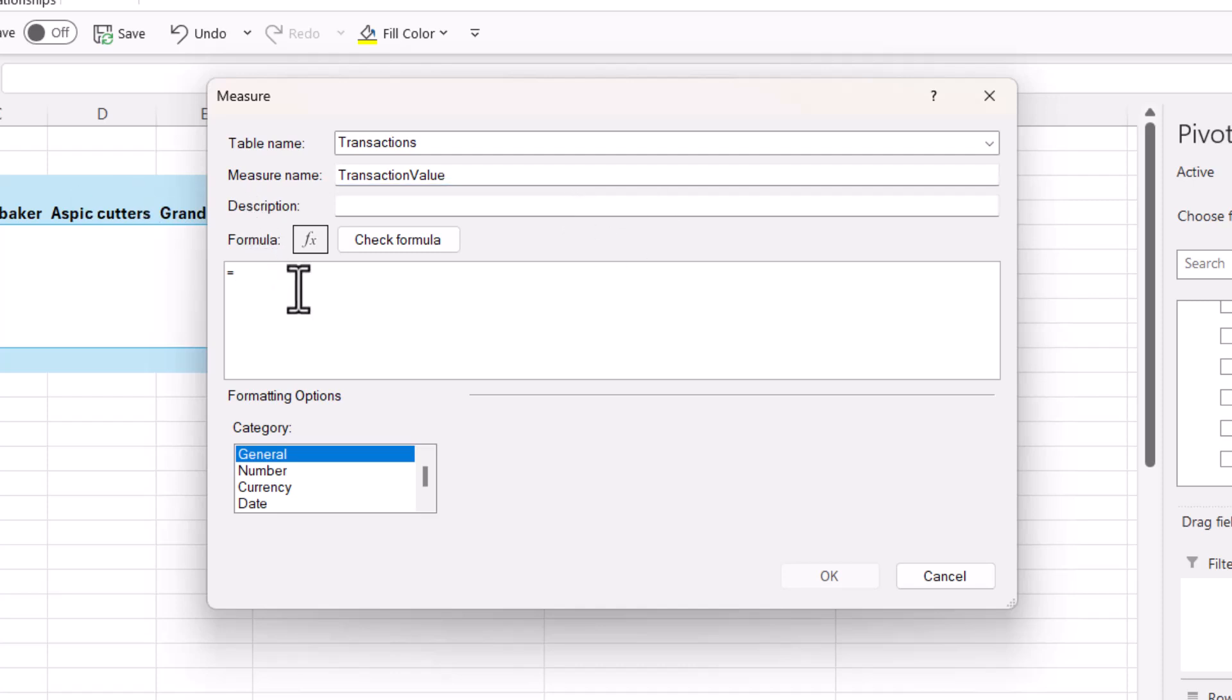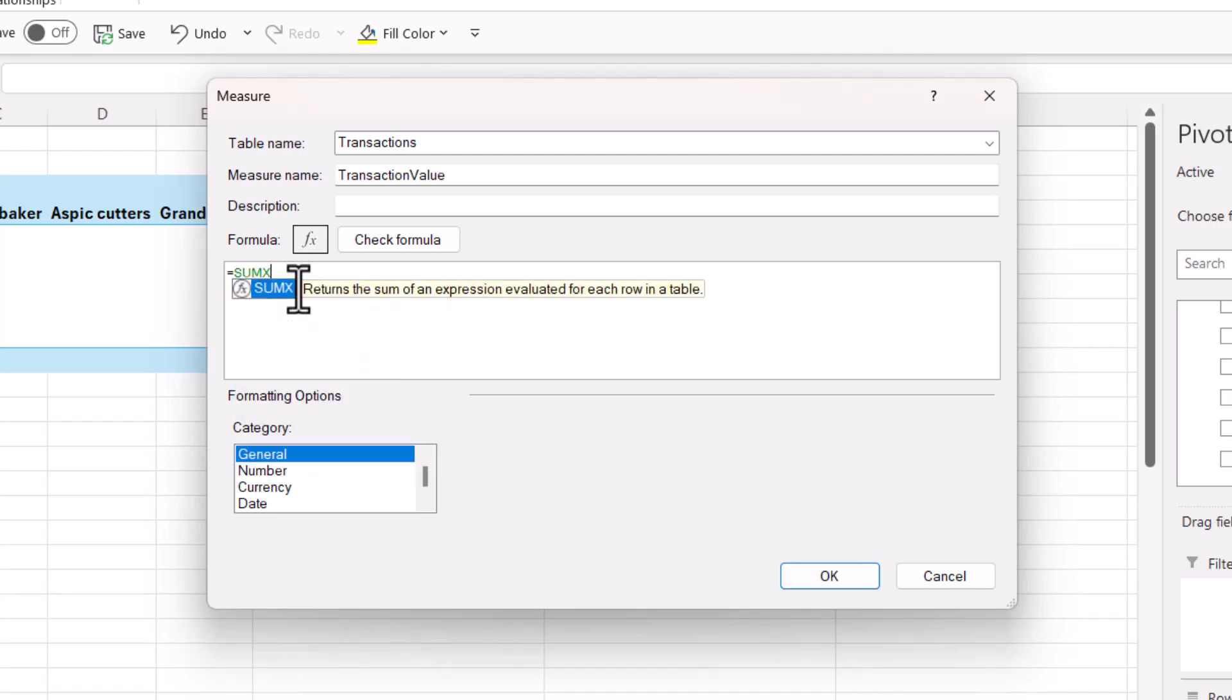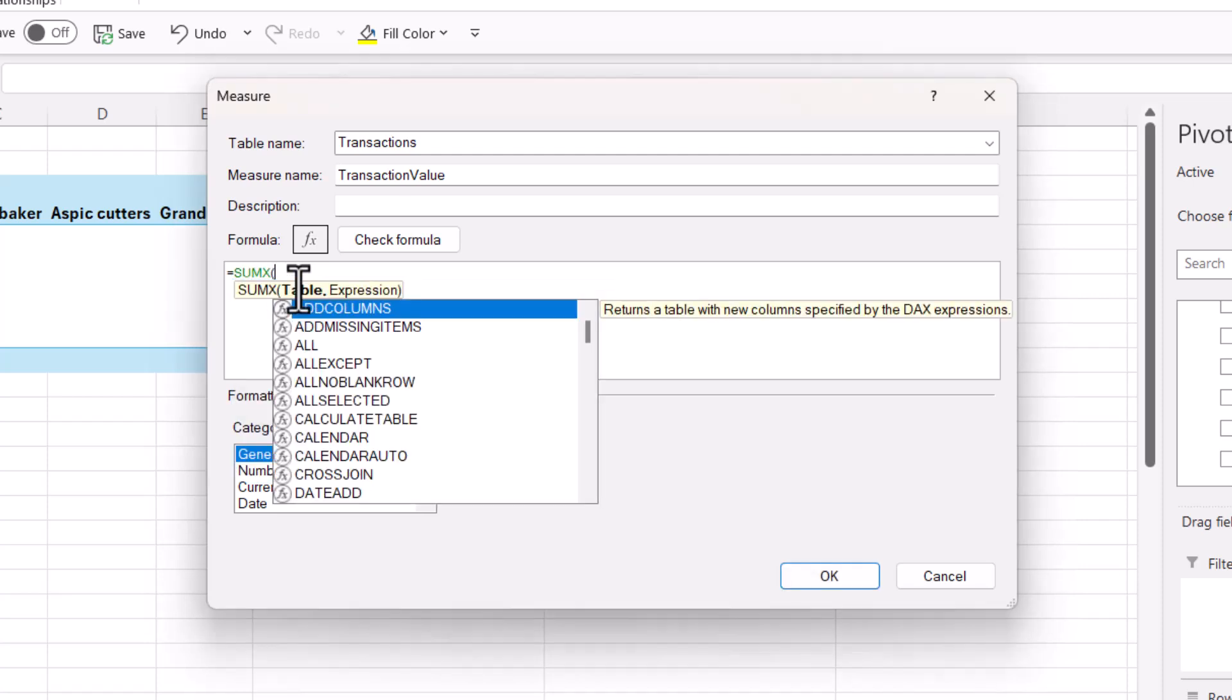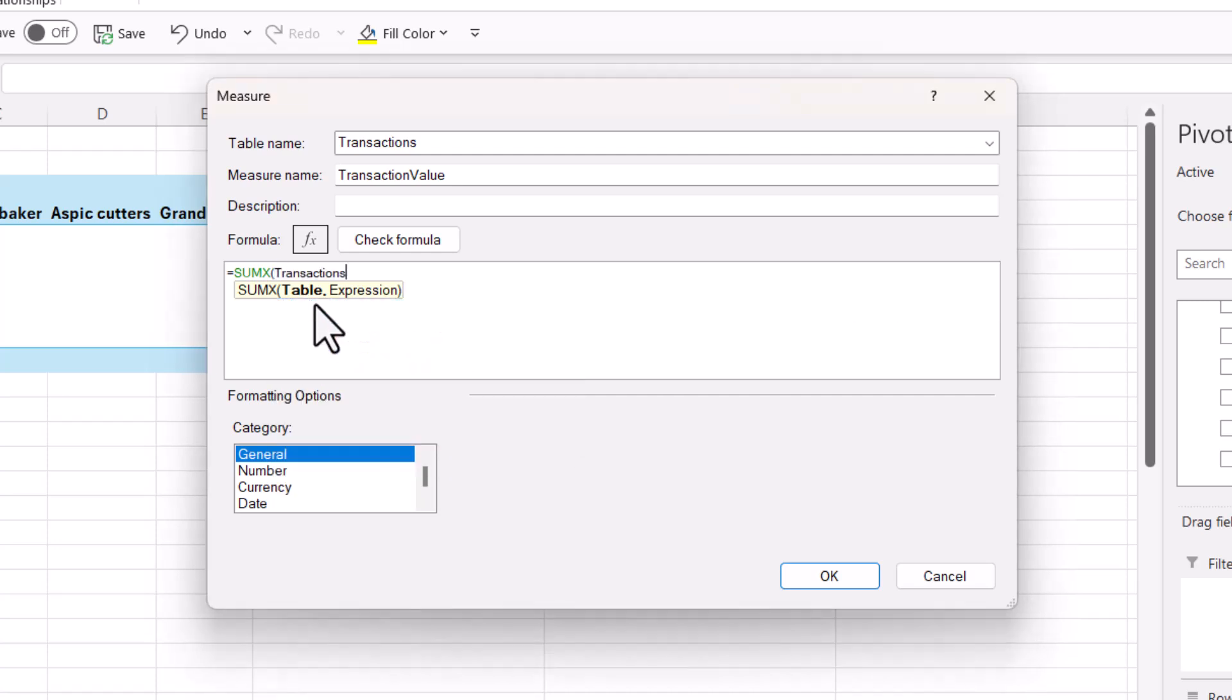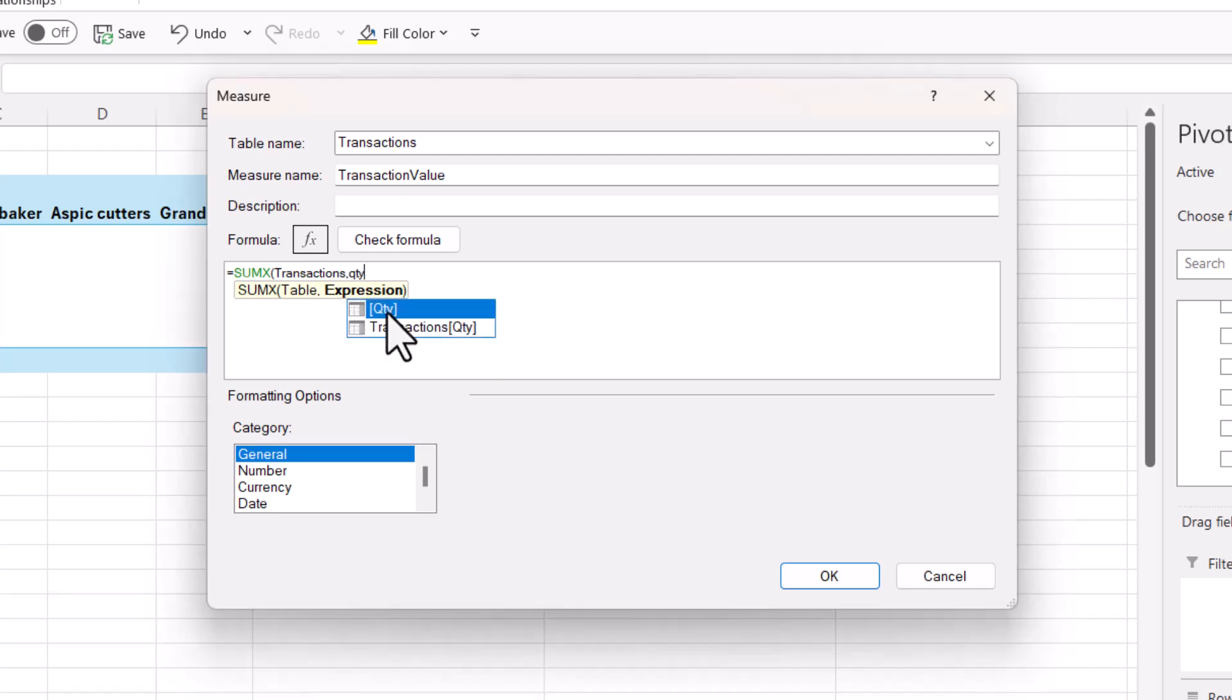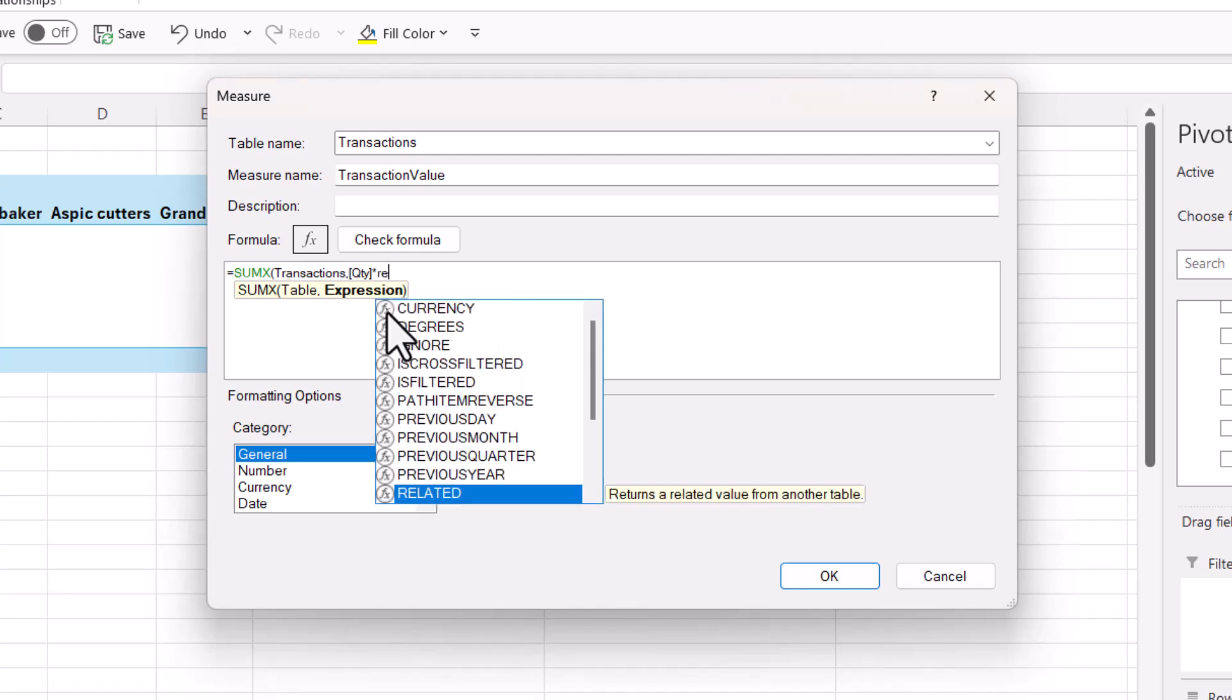Now the formula will use the SUMX function, and the table that the SUMX function is going to reference is the transactions table again, comma, and then you're on to expression. So that's the formula you want to perform. So that'll be quantity, which is in the transactions table, multiplied by unit price in the product table.